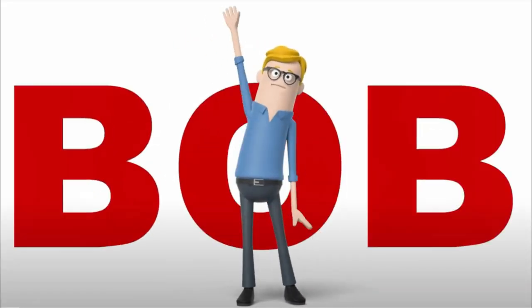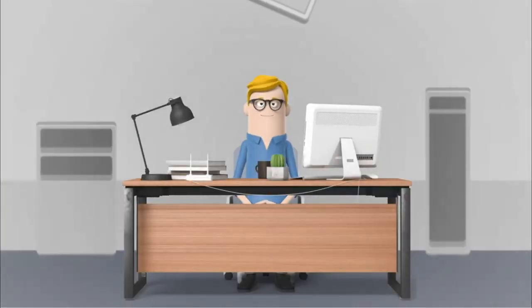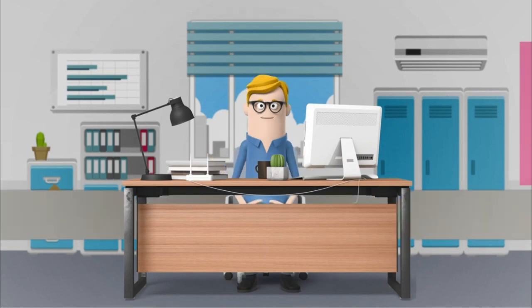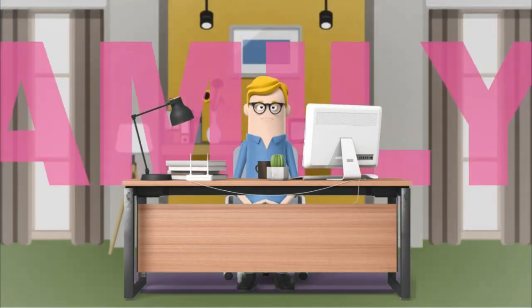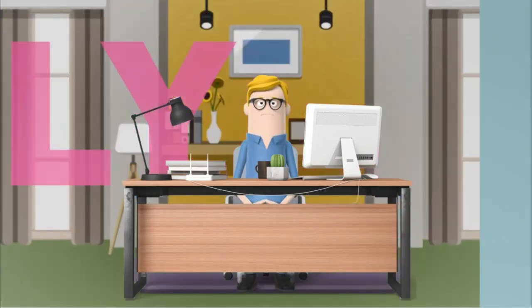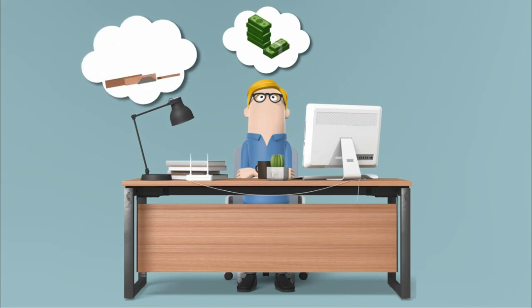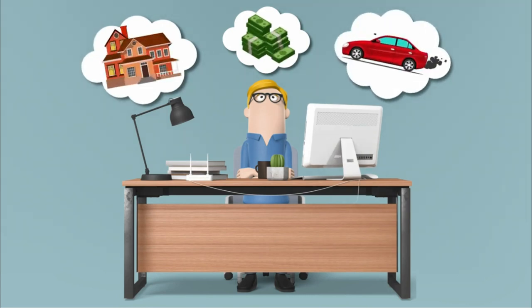This is Bob. He's a regular guy who works hard and dreams big. He wants to carve out a better future for himself and his family. He hopes to tap into greater opportunity and play with the big boys.